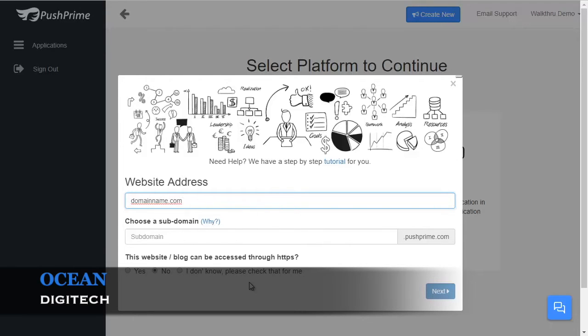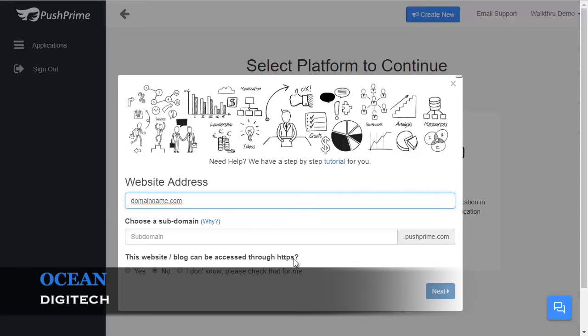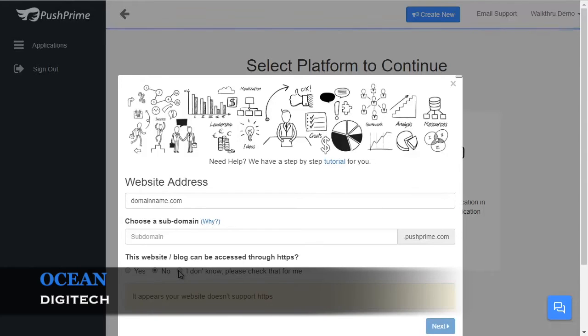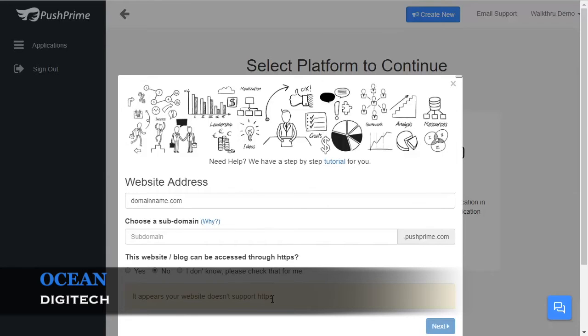At this point, you have to indicate if your website is secure or not secure. If it's secure, it will have HTTPS at the start of it. If you know that it does, click Yes. If you know that it does not, if it just starts with HTTP, click No. If you're unsure, click I don't know, please check that for me, and you will get an answer. If your website supports HTTPS, you can click Next.